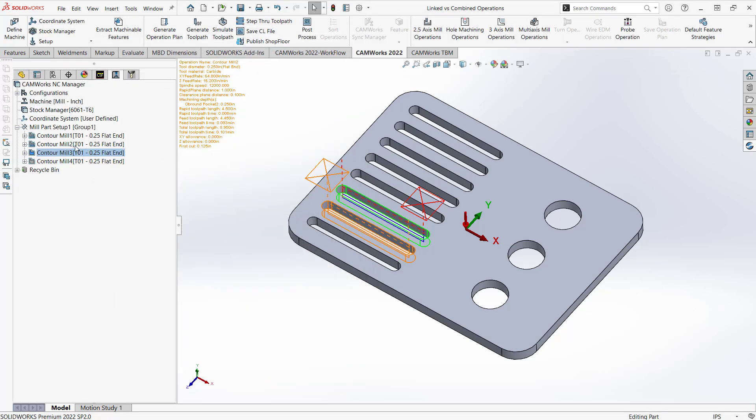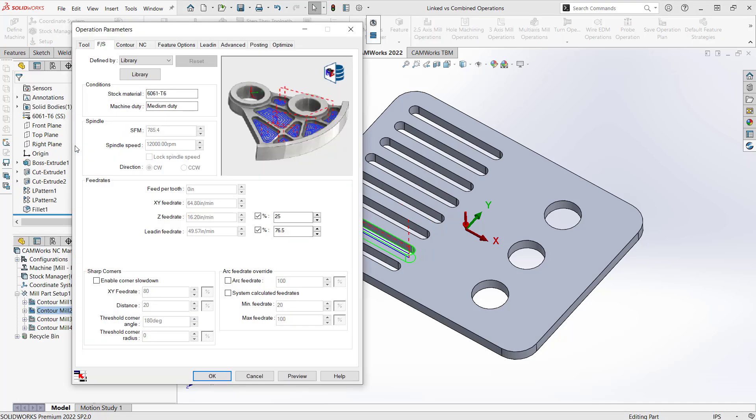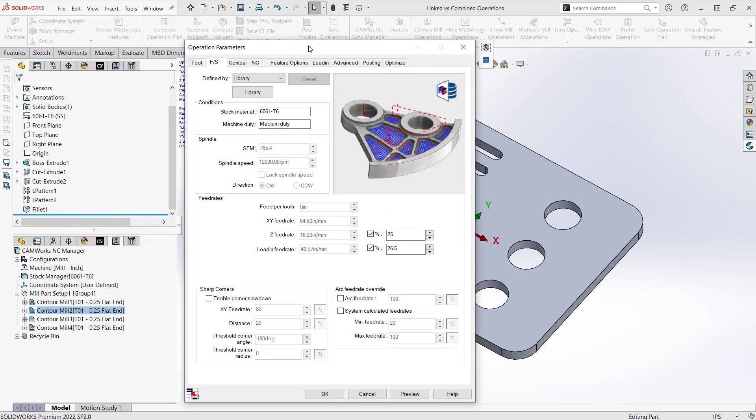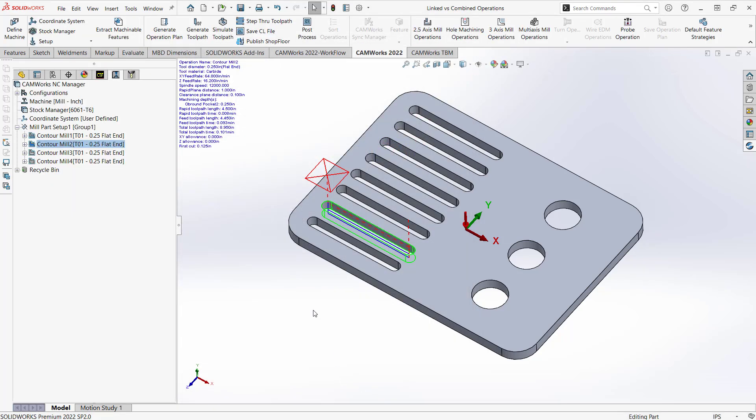So now let's go to contour mill 2, which before linkage should have that same value. But it actually has the 76.5. And that's because it was linked with contour mill 1. So that's literally what linking is referring to. Any changes to one operation in the linkage changes the other ones.